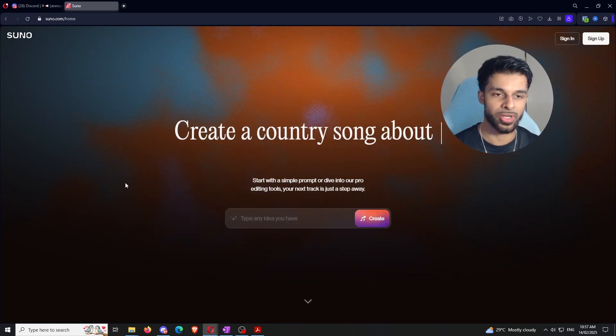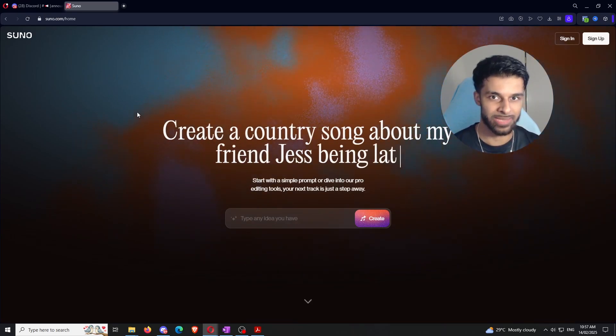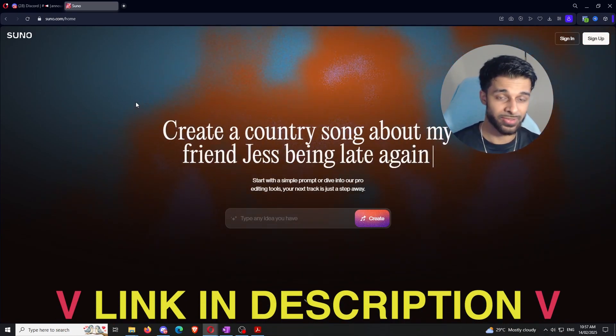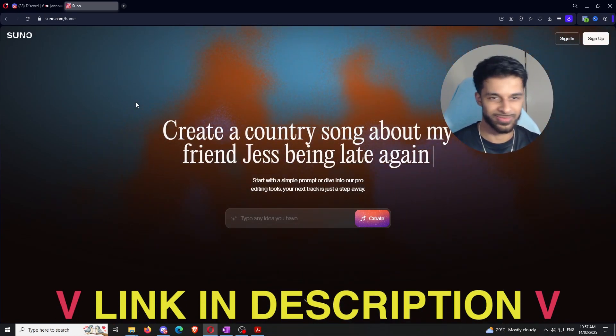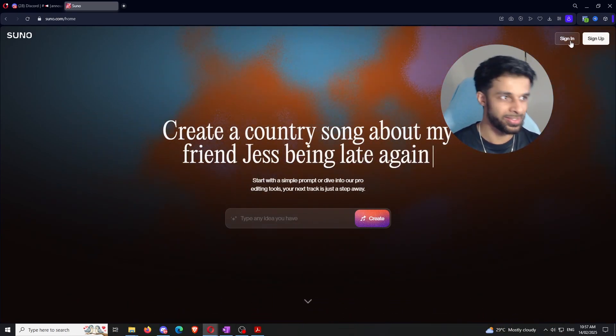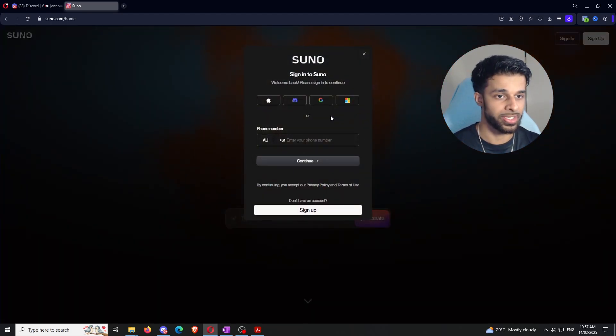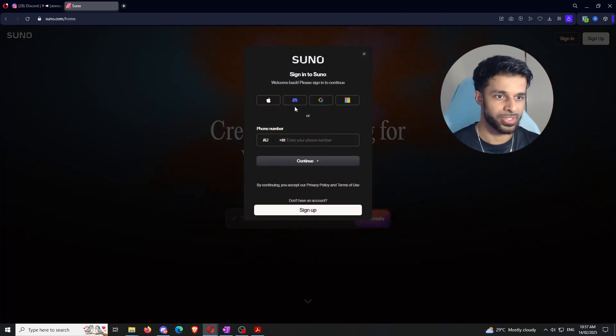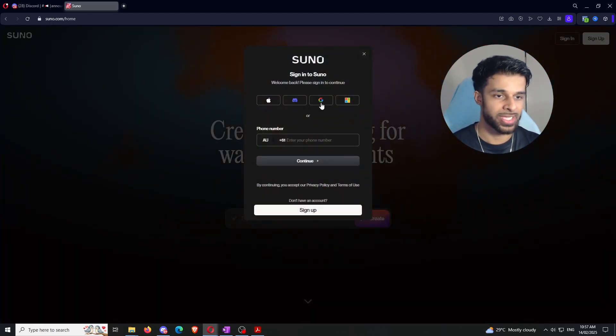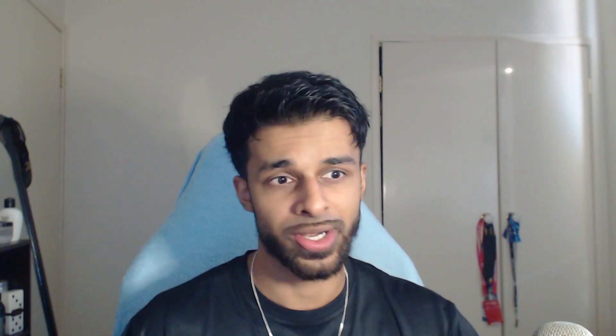So first of all, I want you guys to come on over to this website, same as usual. I'll have the link in the description if you somehow can't find it. And there's going to be, same as always, a couple ways that you can log in here. You can use Apple, you can use Discord. I'm going to use Google.